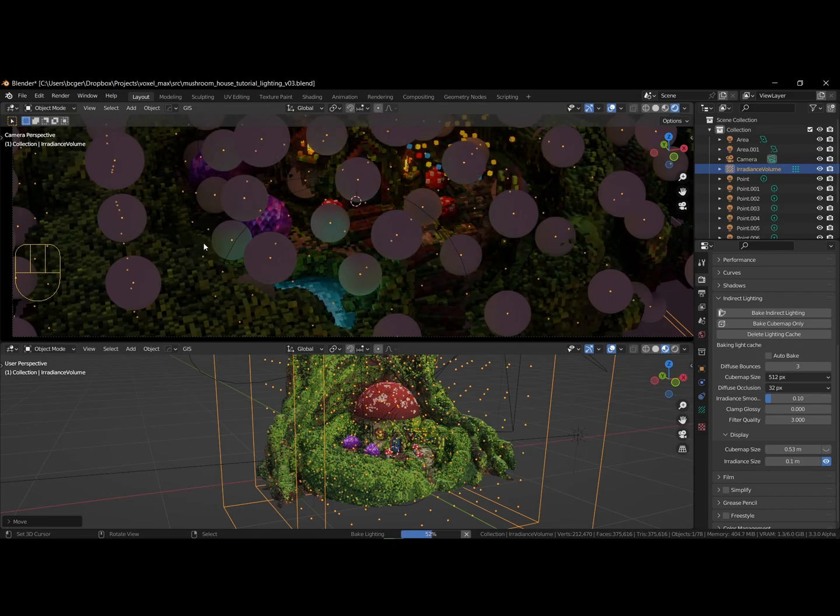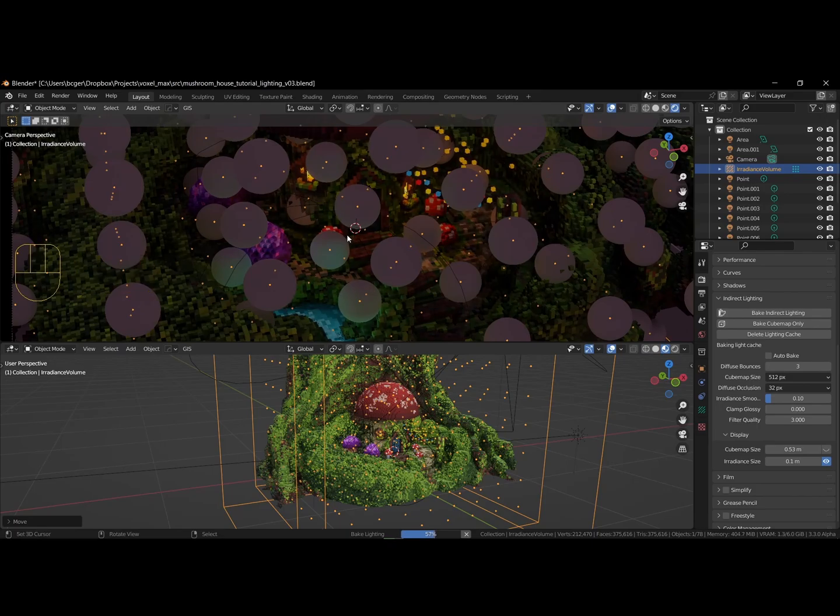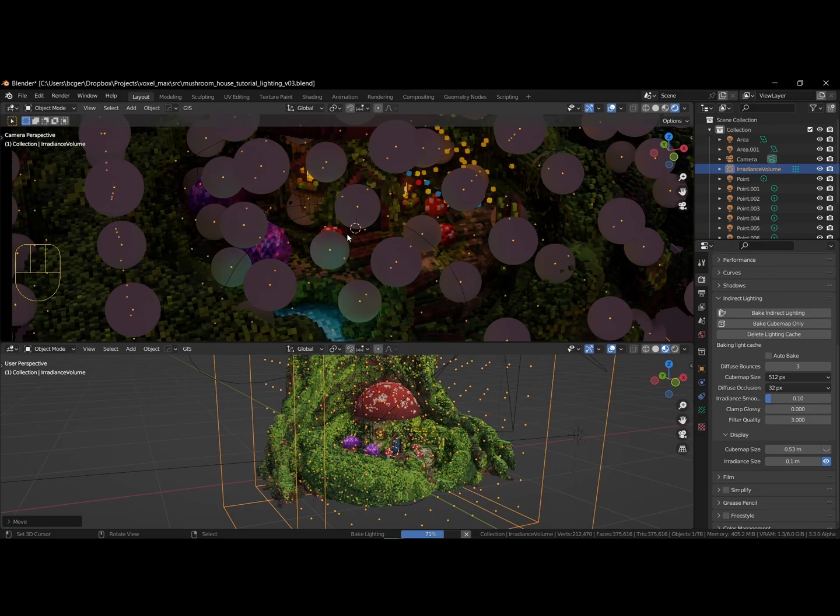If you want to relight your scene, you have to clear the bake, and rebake the lighting again. This way, the indirect lighting calculation is accurate again.